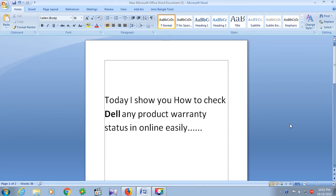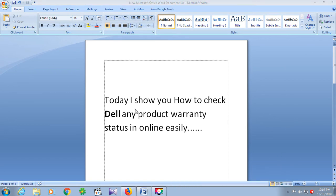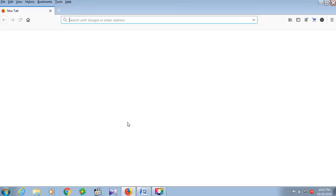Hello everyone, today I show you how to check Dell any product warranty status online easily. First, we are going to open a new browser and type in this box.